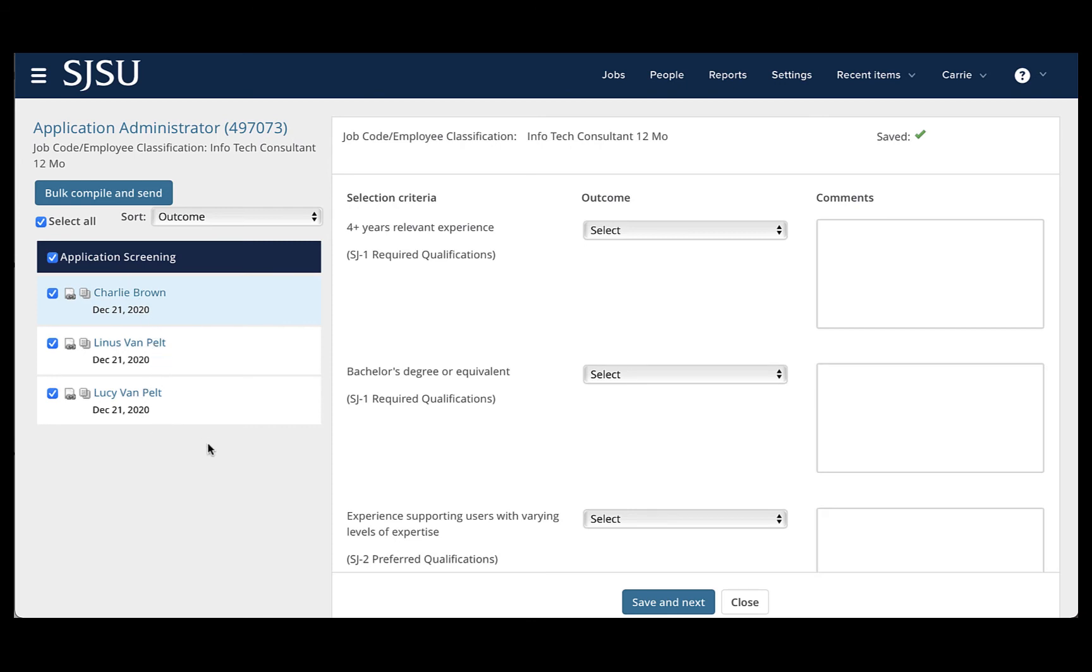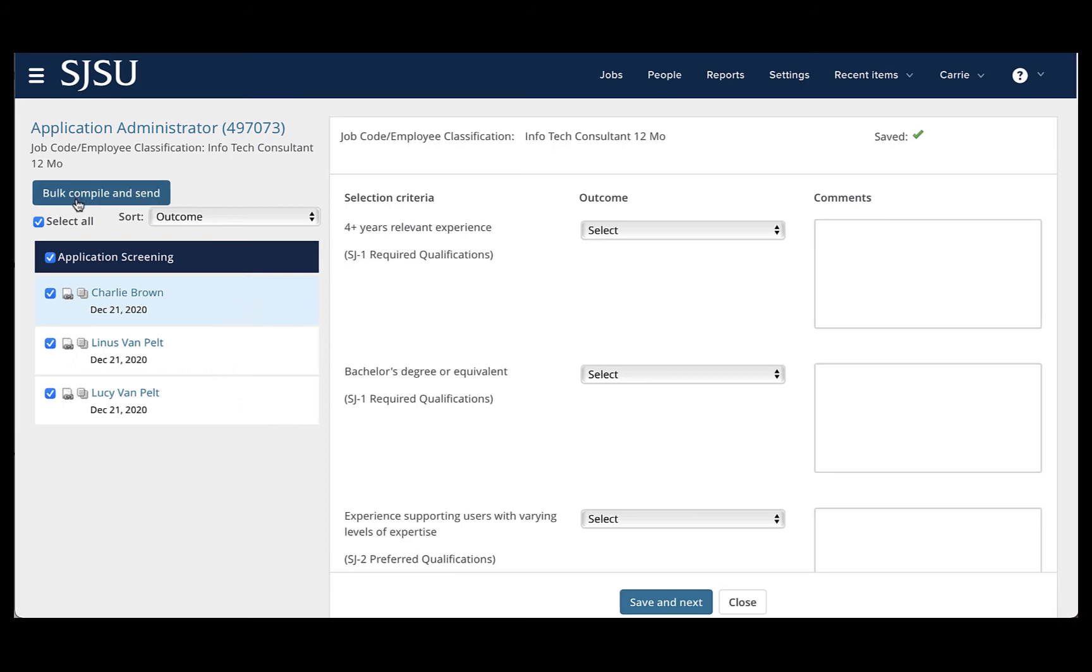But again, if you have more than 20 or 25, please do those in groups and don't try to do them all at once or your process may fail. Once you have selected the boxes, simply click the box that says Bulk Compile and Send.